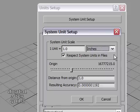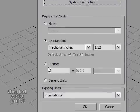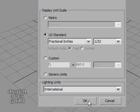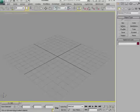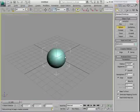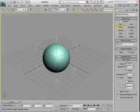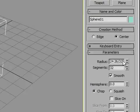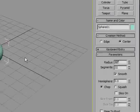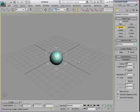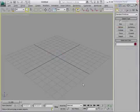So I'm going to hit OK there, and hit OK once again, and now I've set my System Unit Setup and my Display Unit Setup. So that now when I create an object like a simple sphere, you'll see it's reading out in inches. So I could type in, I want my sphere to be exactly 12 inches, and hit Return, and now it's a 1 foot radius sphere.